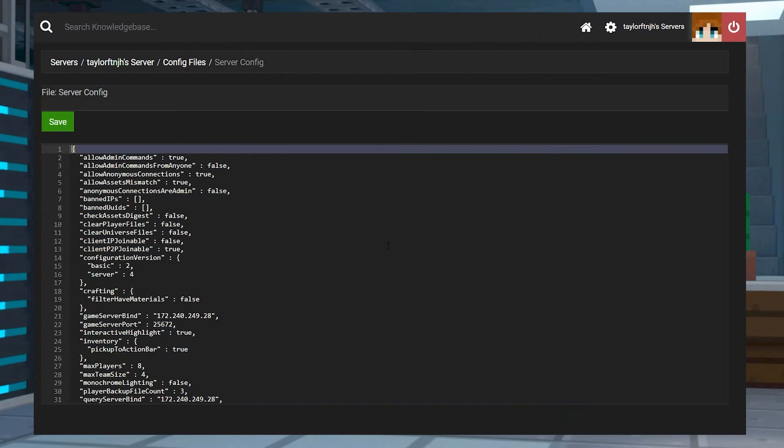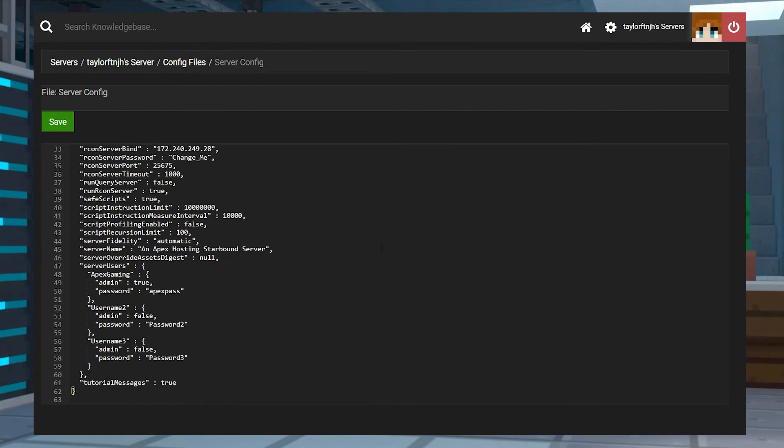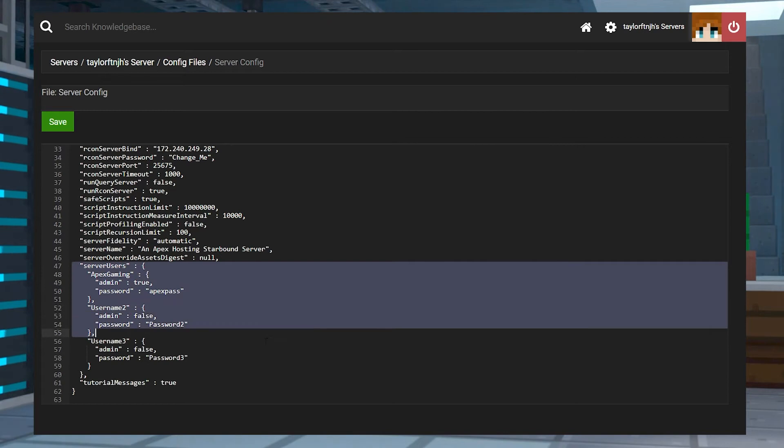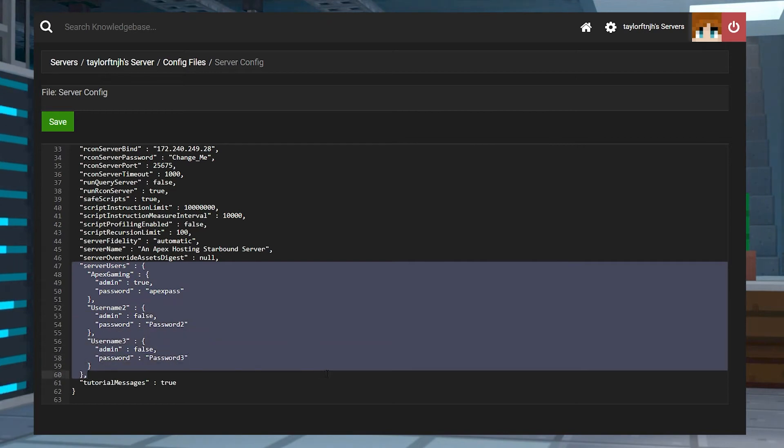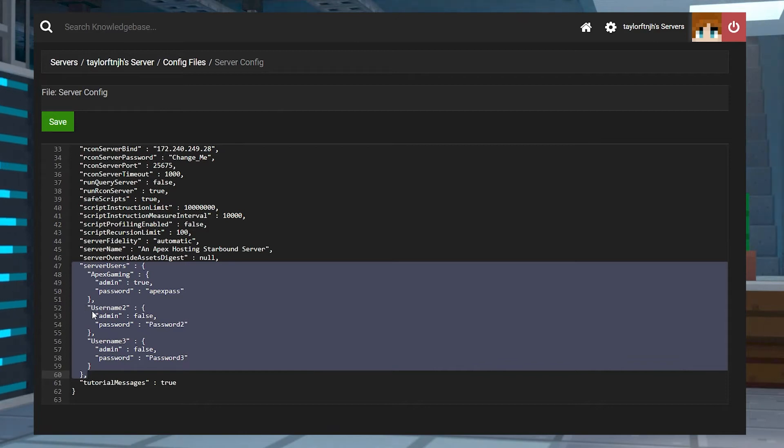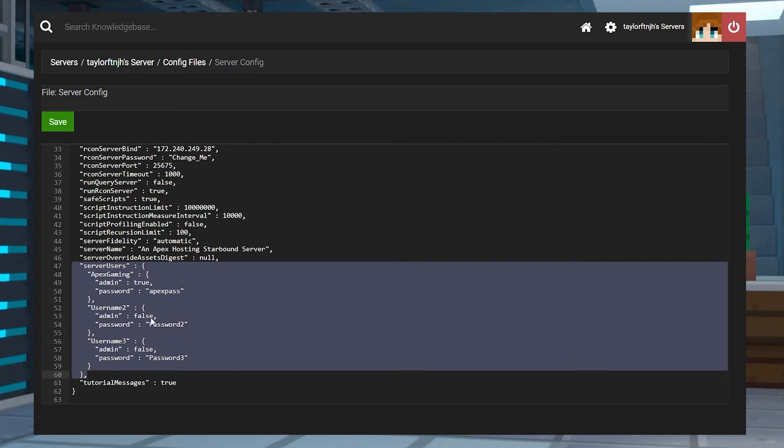In some cases, you might actually want to have multiple accounts created for your server, like one who does have admin privileges and one that does not. The process for this is similar, but instead you'll add all of your username and password options separated by a colon after the closing bracket. When you're done, it should look like this.